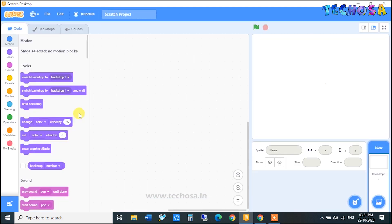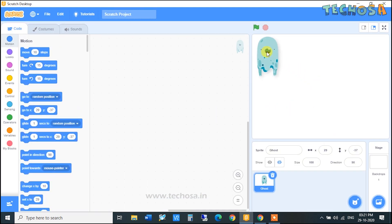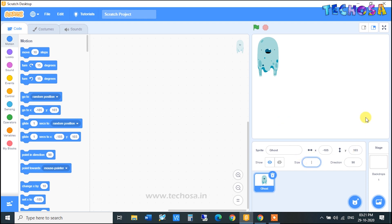The ghost is now in the stage. We need to reduce the size of this ghost, so click here and let's make the size 30.